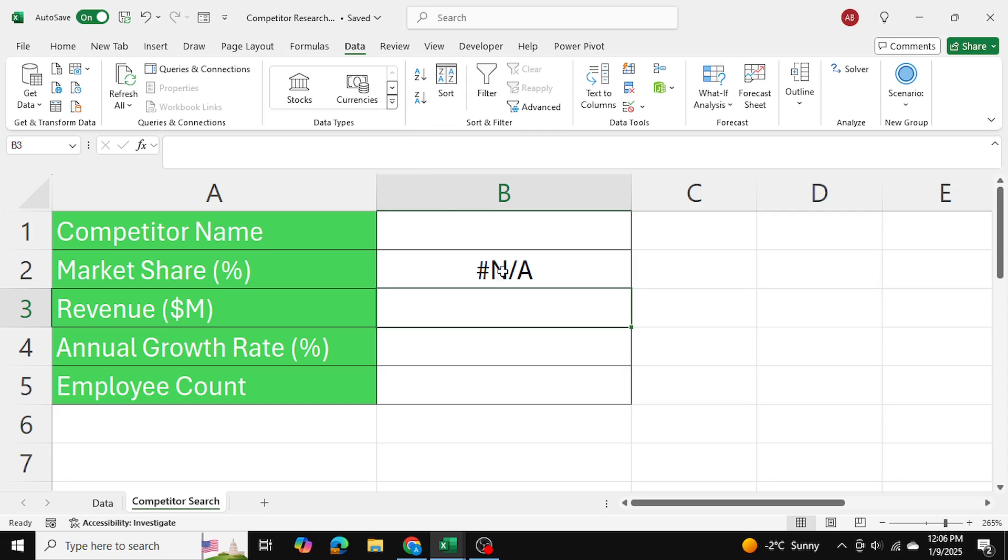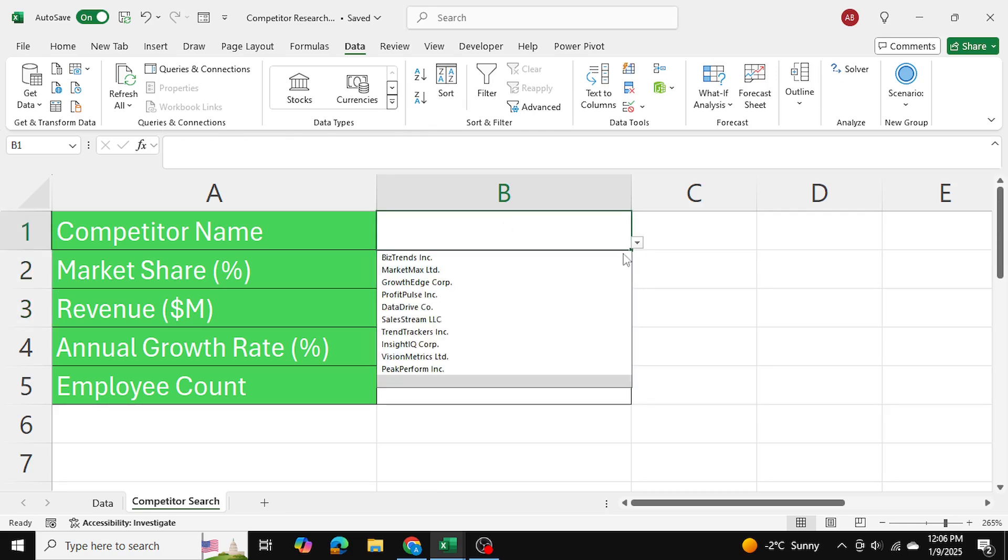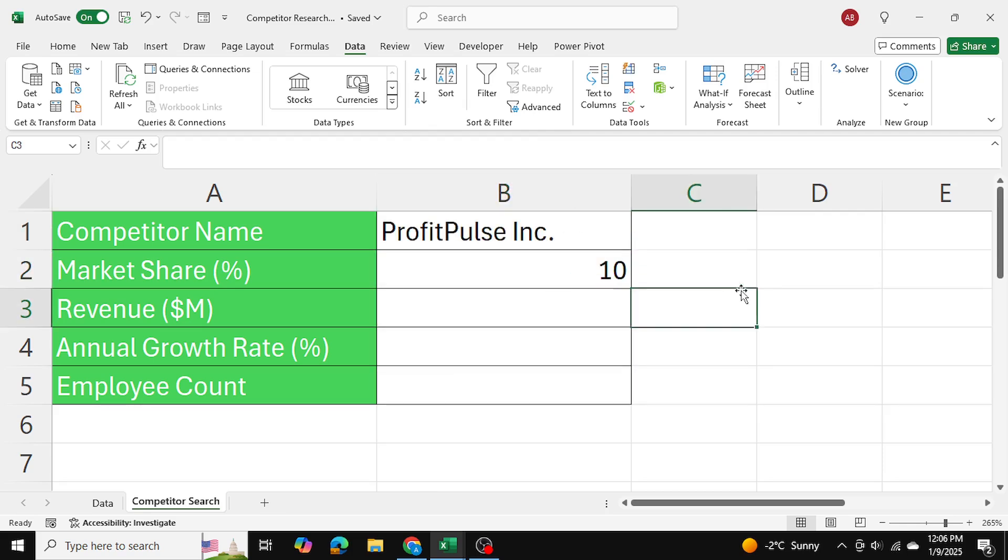Right now I am getting an error because I haven't selected a competitor. But once I do, I get their market share as well.